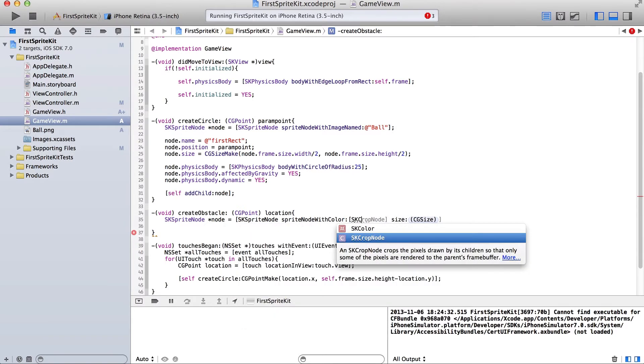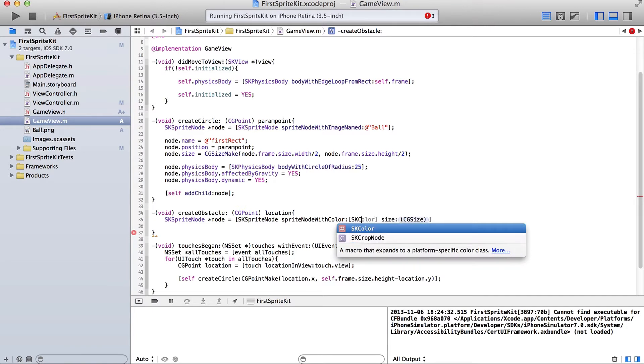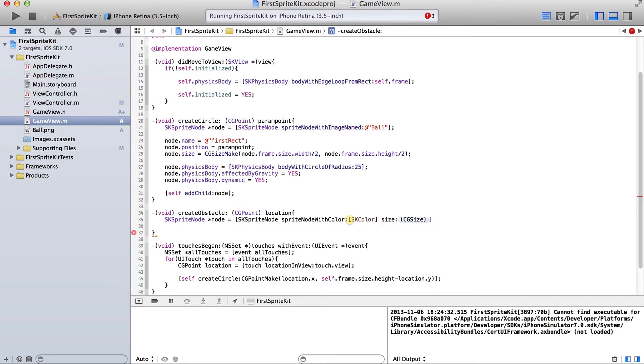SK color. If you can hear that clicking in the background, that's my roommate. I'm filming this from my dorm. And he's constantly clicking. Okay, SK color. Let's see. We're going to make it gray.